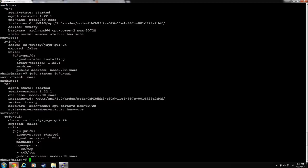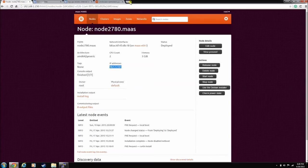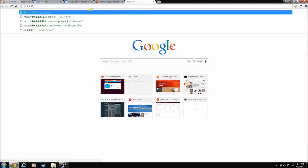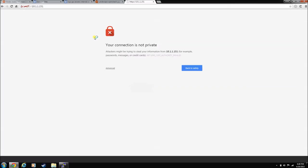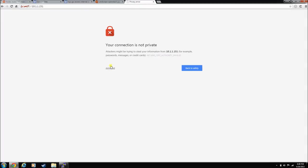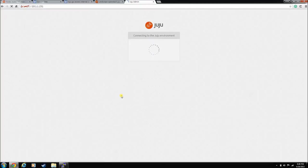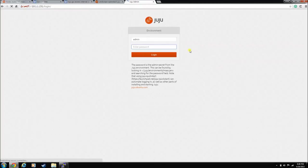So pull up your browser. And just that IP you found. Stick it up here. And go ahead and accept it. And here's the Juju GUI.